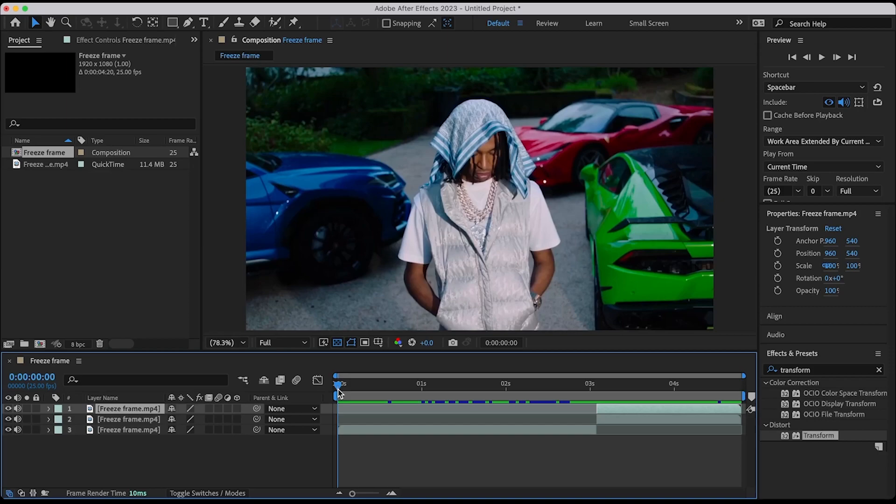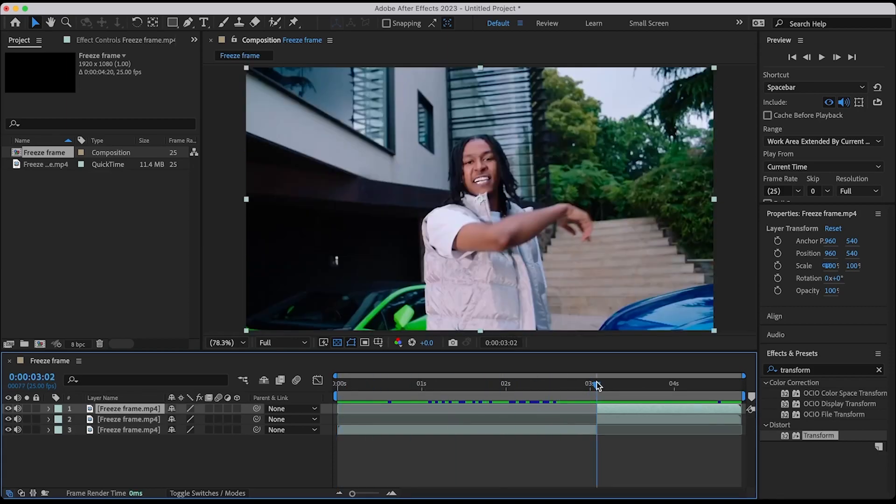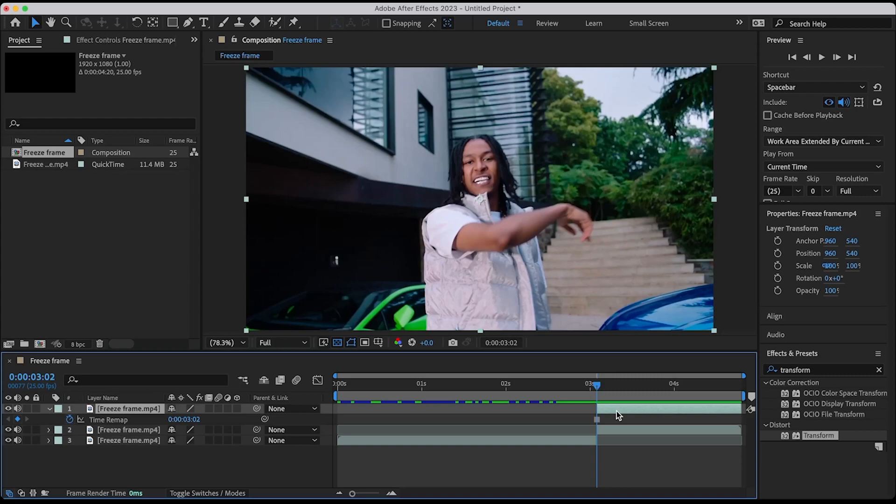Drag the playhead button to the frame that you want to freeze. Freeze the layer by going to time and selecting freeze frame. Drag the layer backwards till the start of the clip.